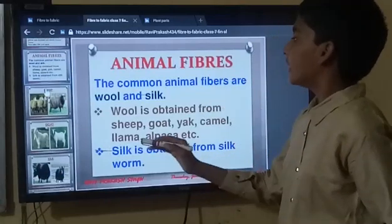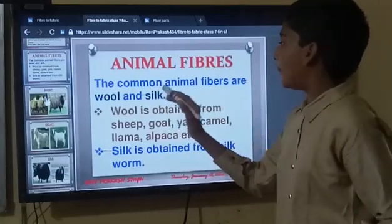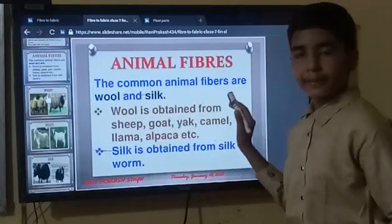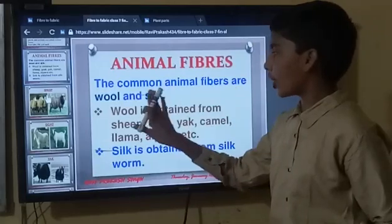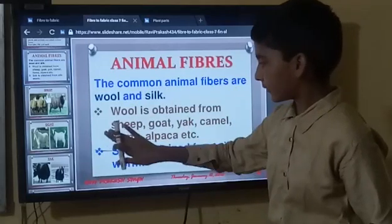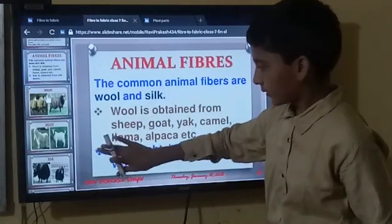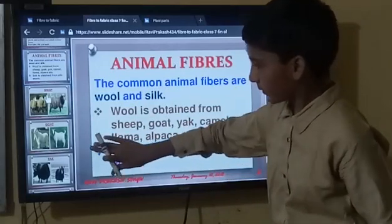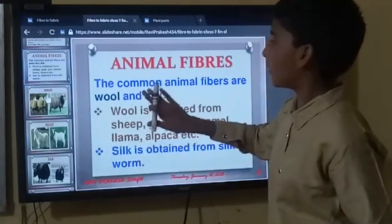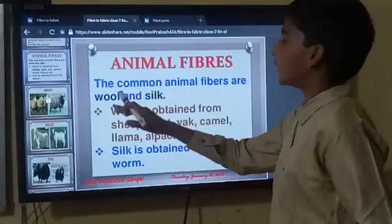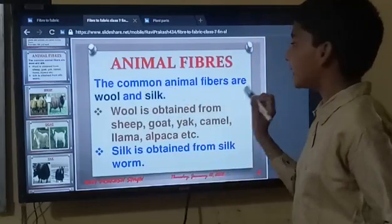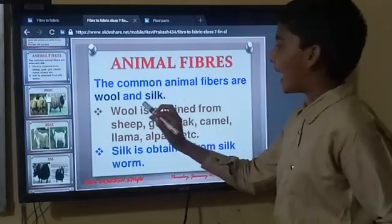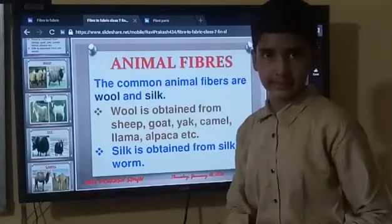The common animal fibres are wool and silk. Silk is very costly, but these are well-known and common fibres.